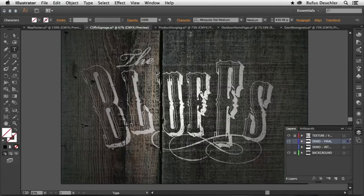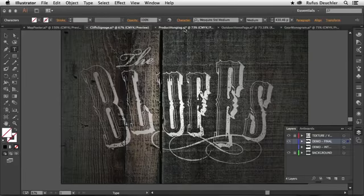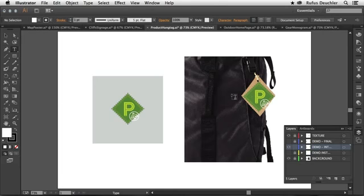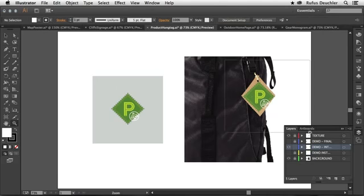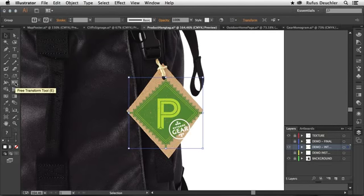Another great feature is the possibility to free transform your elements in a much more intuitive way. You see that I have a tag here that I would like to place on this little cardboard on the side of the bag.